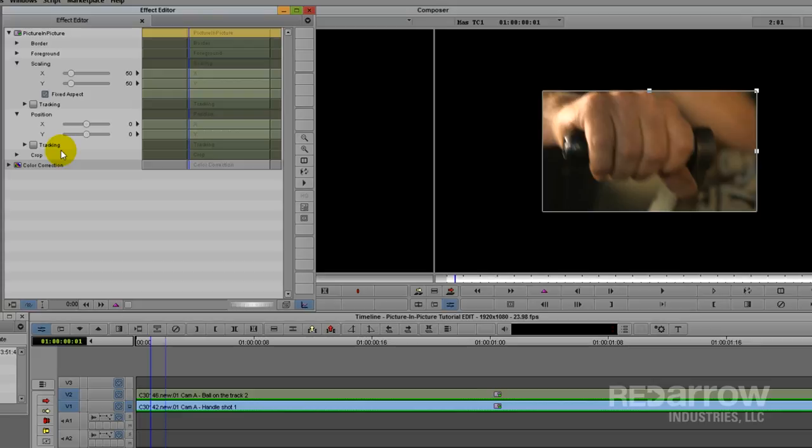When first adding in the picture in picture, the effect automatically resized my clip to 50%, which is what I want for this video, but you can change it to any size you want.